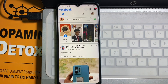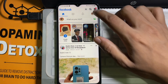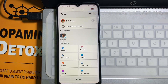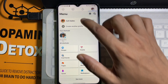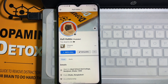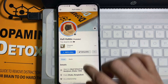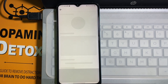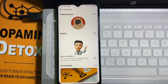First of all, you have to open up your Facebook app. After that, tap on the profile icon on the upper right side and then go to your Facebook profile. From here, tap on Edit Profile next to Add Story.